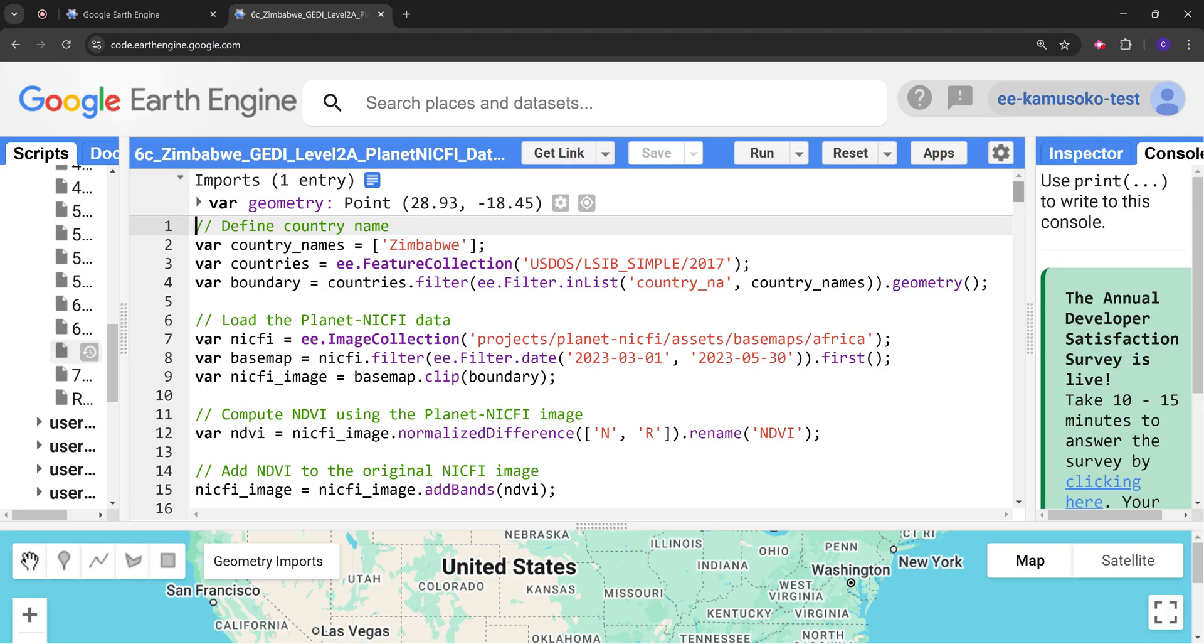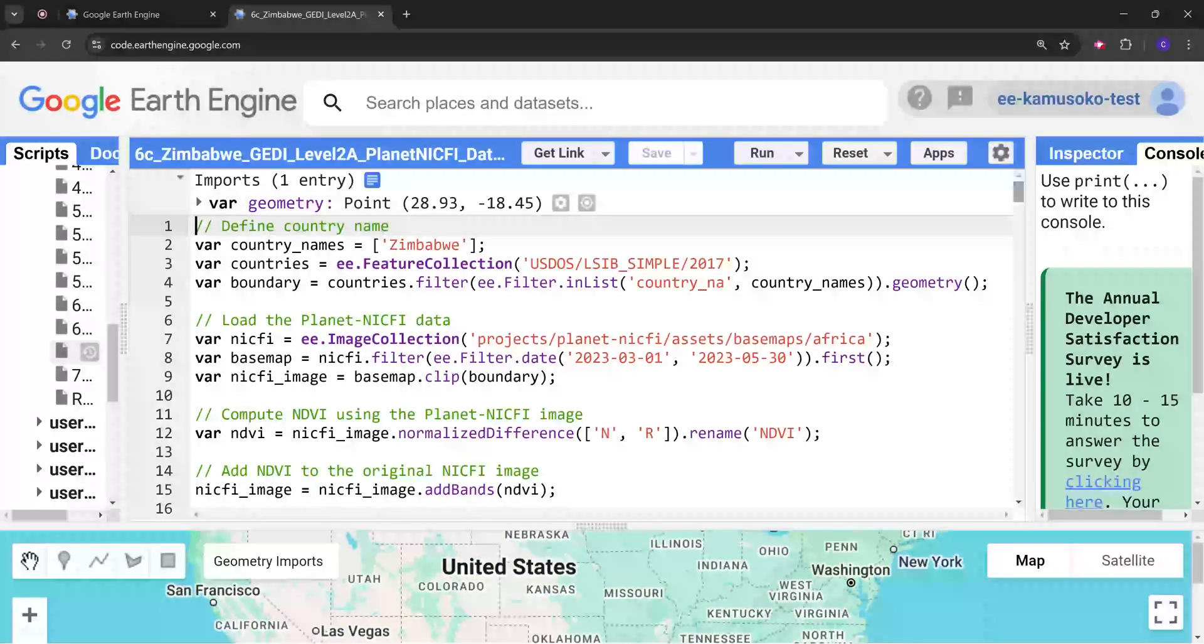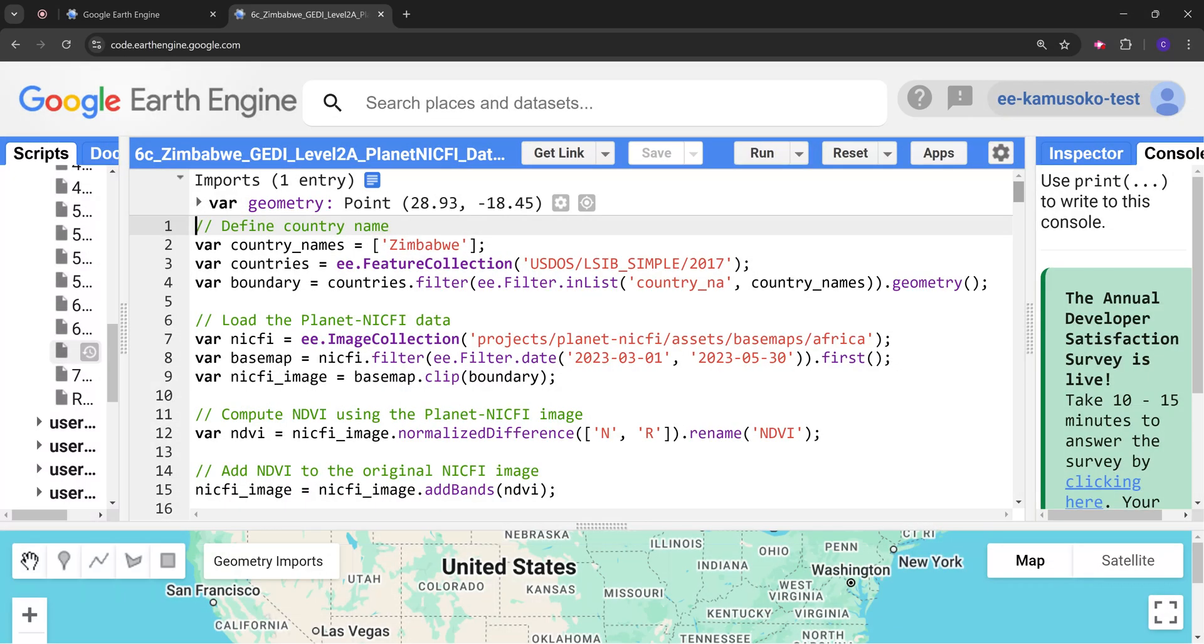You can access it but first you have to be registered. I'm going to leave the details in the description below so that you can register to access the dataset.